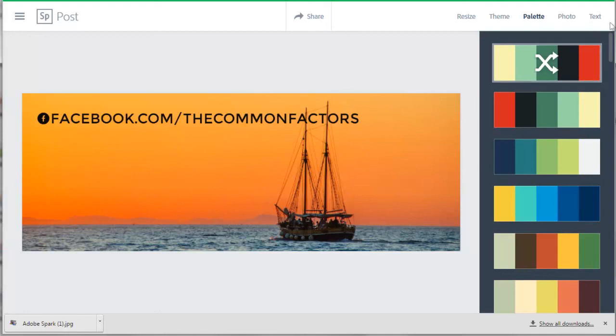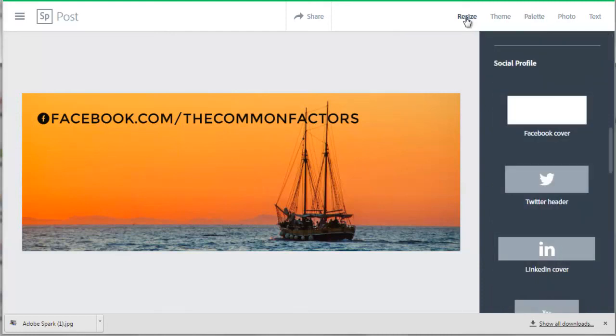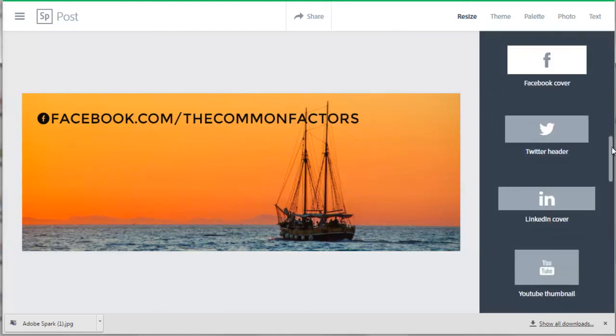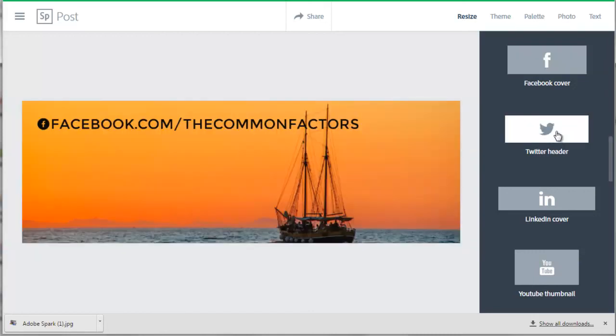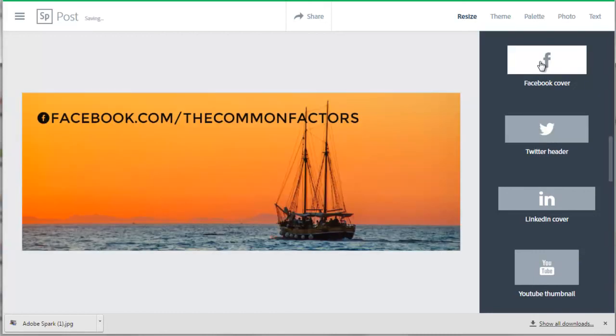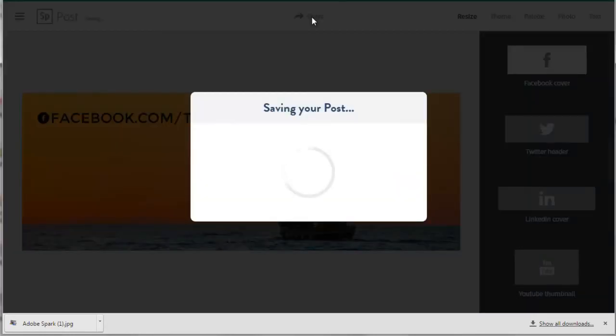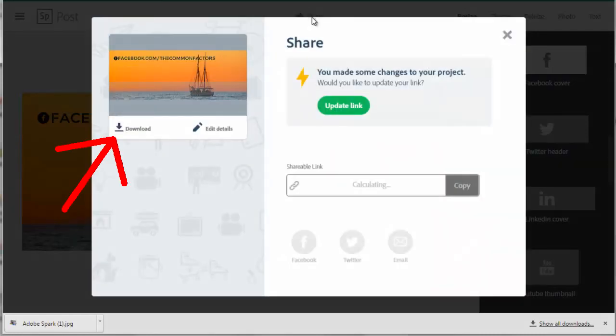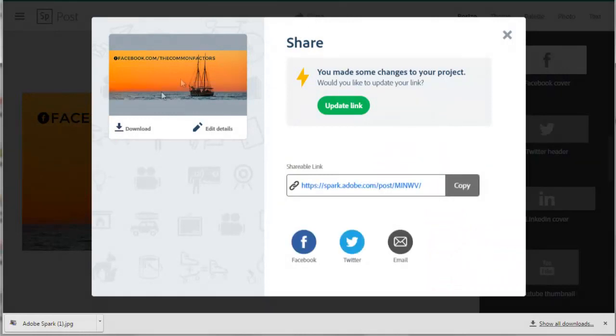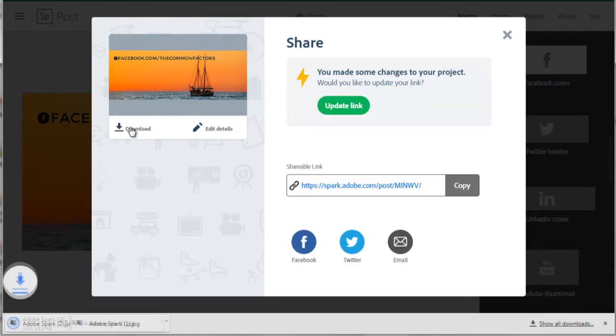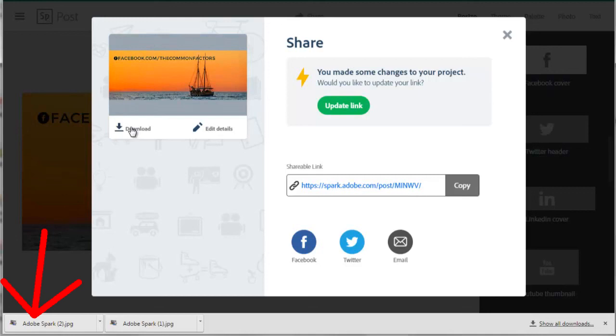If you go to resize in the menu, you can now adjust this image for other social media sites. I will go back and highlight the Facebook cover. Now press the Share button again. And then press this download button to download this Facebook cover to my computer so that I can upload it to my Facebook account later. And there it is in my Downloads page.